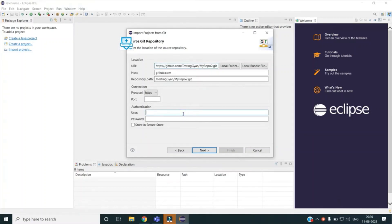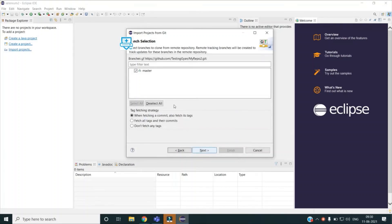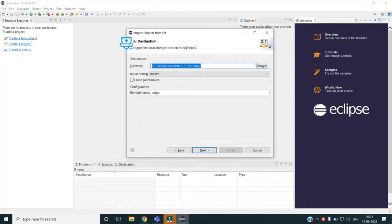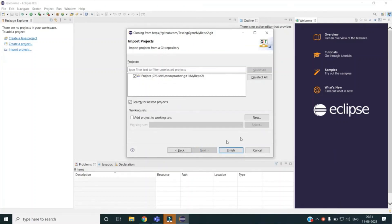If there is an existing local repository — a .git folder present locally — you can select that, but we are going to take it from remote so I will select Clone URI. My repo details are already here since I copied them earlier, so I will just give the username and password, then click Next. You can see it has highlighted the branch. If there are multiple branches it will show all of them. You can also select the location — by default it will be under your user directory's git folder, or you can specify another location. Then click Next, Next again, and Finish.